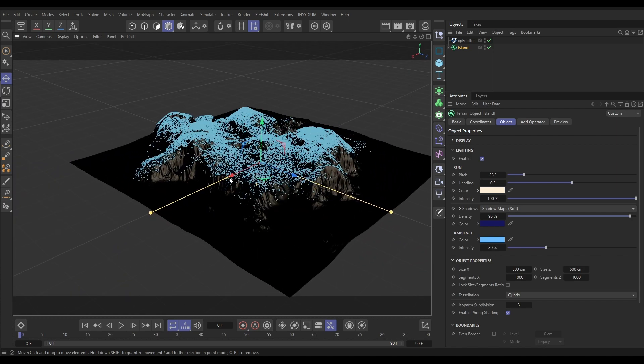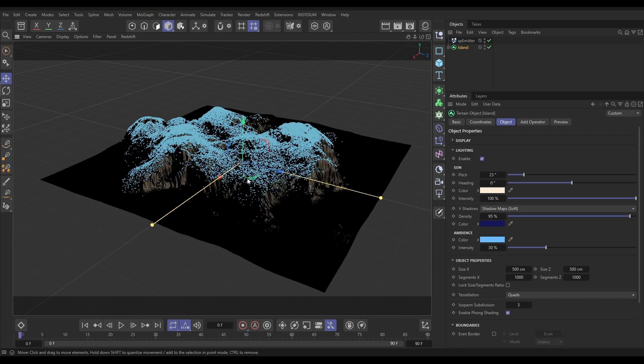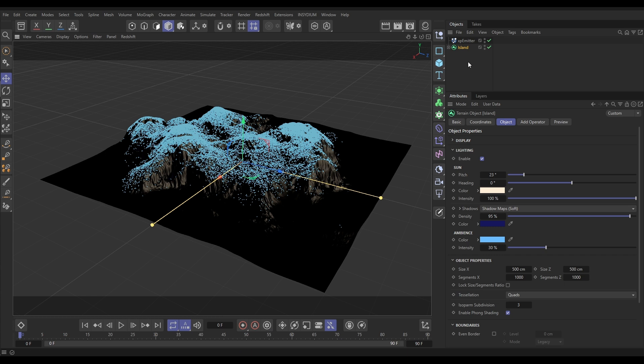Now this is an example of using this just on a terrain because it's easy to visualize and understand the height and the slope. But this can be used just on scene objects as well. So one example would be, let's just switch off that terrain.